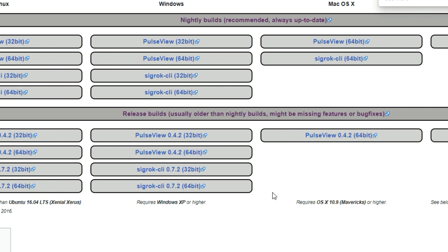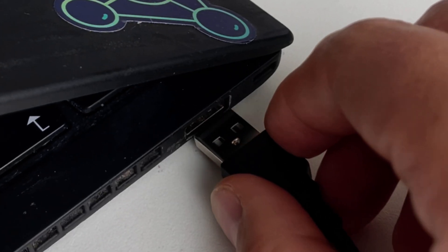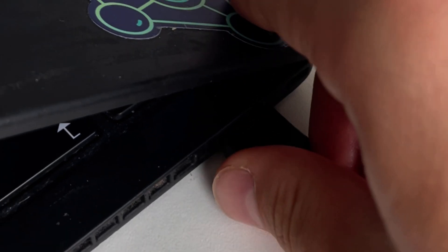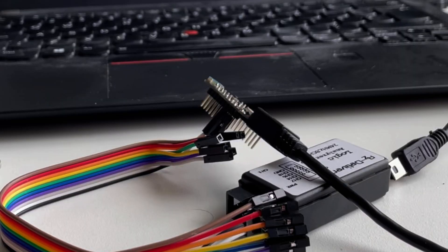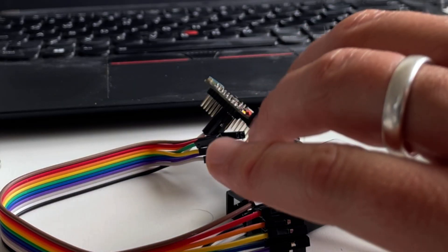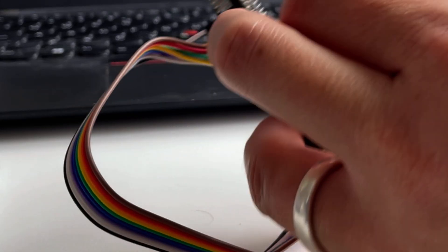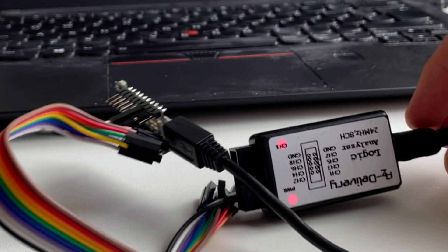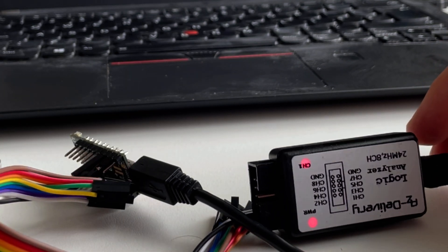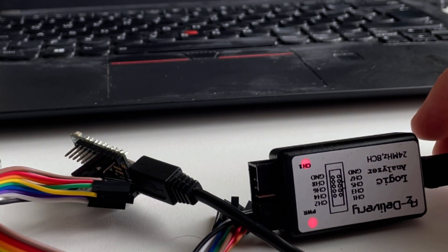Once the installer completes, plug the USB cable for the Logic Analyzer into your computer. Then plug the other end into the Logic Analyzer. On the Logic Analyzer, you should see two red LEDs light up.